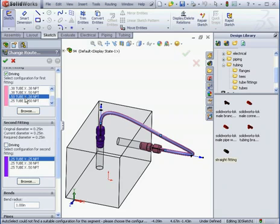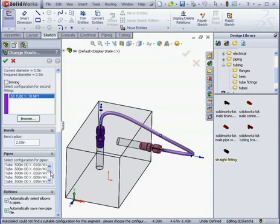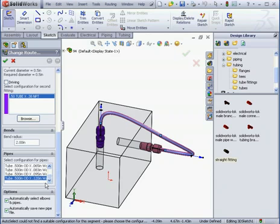We can also change the bend radius. Let me just scroll down to the Bends section. And under Pipes is where we can select Wall Thickness. Let's click OK.